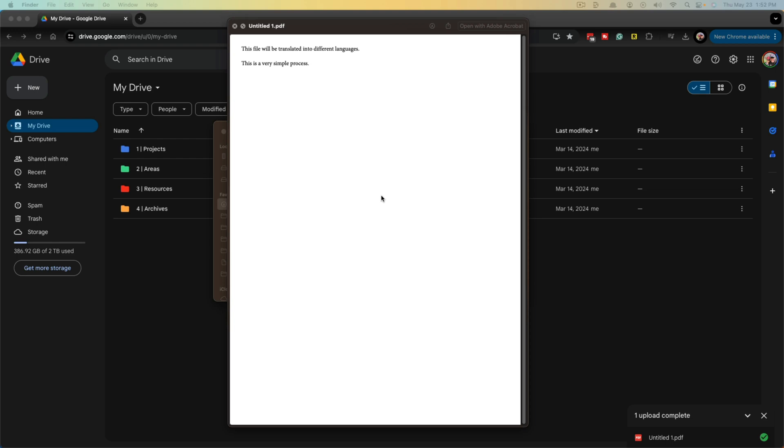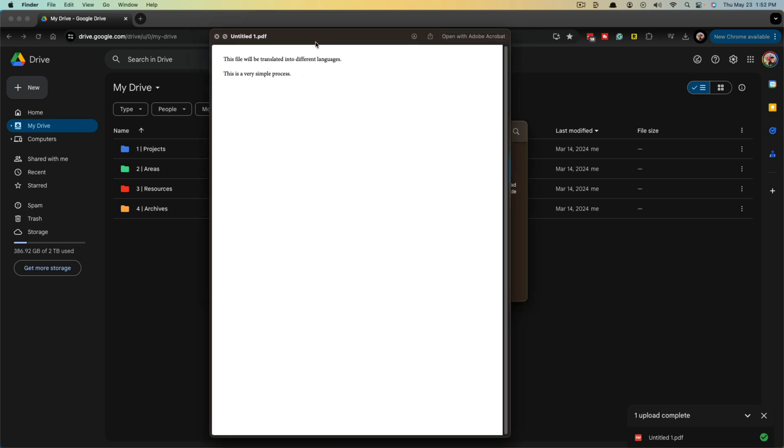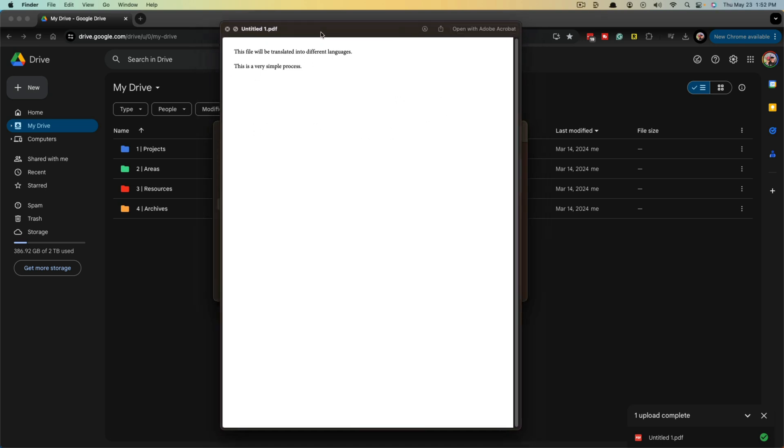Hello and welcome to this tutorial video where I show you how to translate a PDF document into a different language. As you can see here, we have an untitled PDF document that I just simply created myself. It is in English currently.